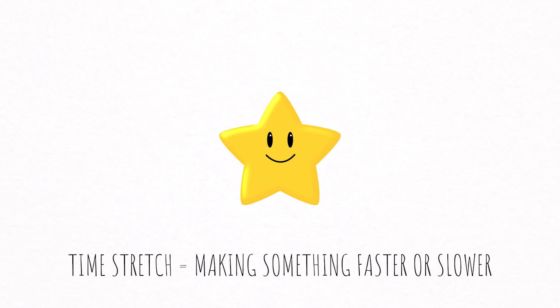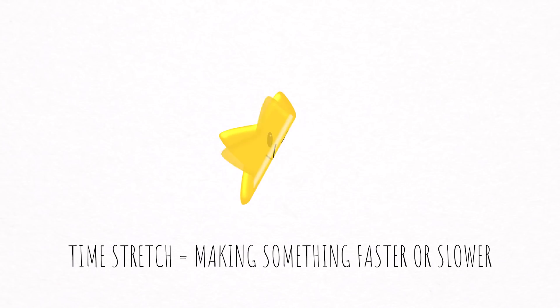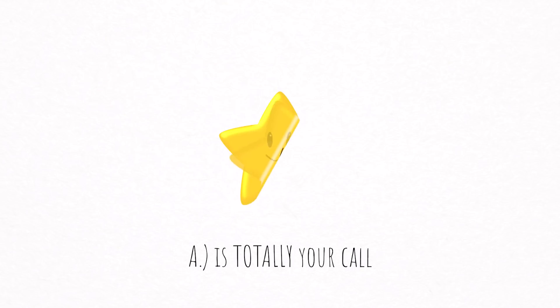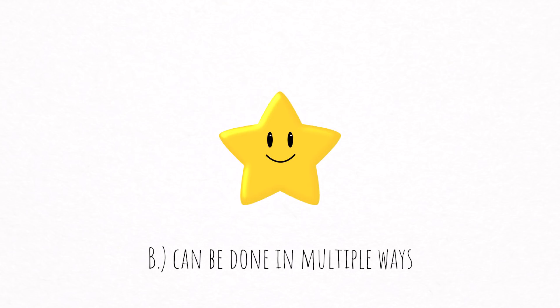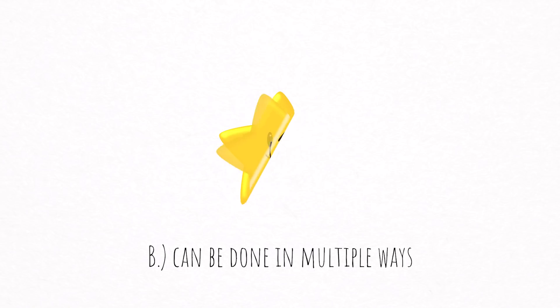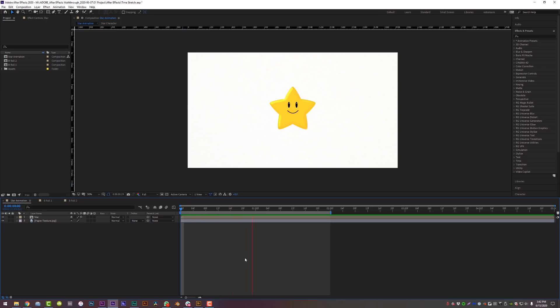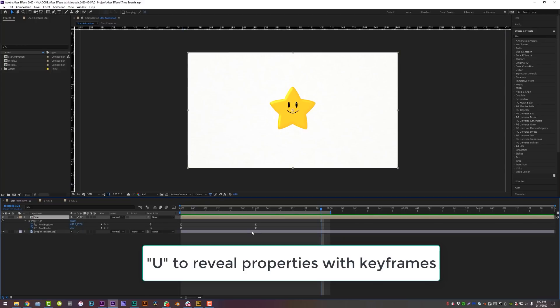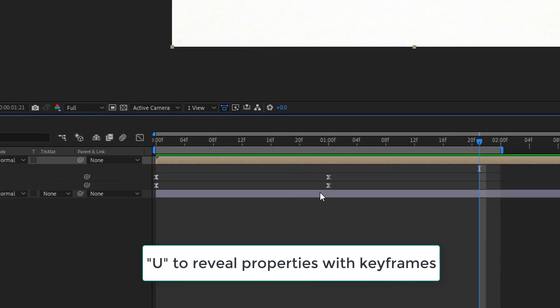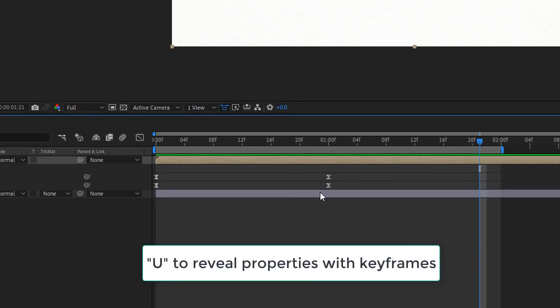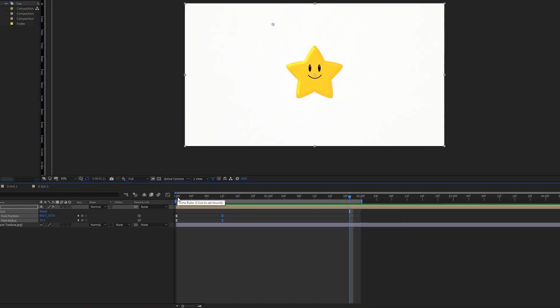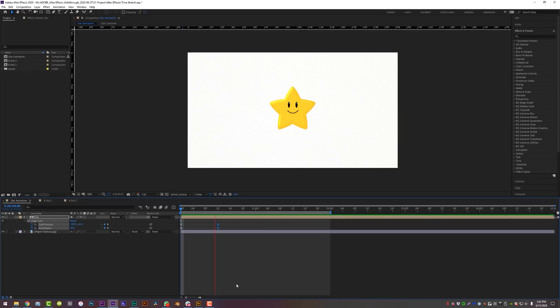Time stretching in its most basic form is making something faster or slower, but how you achieve that in After Effects can be done multiple different ways. Here I have the folding animation that we did in the first video, but it's honestly way too slow and I want to speed it up. The simple way to do this would be to click on my layer, hit U on the keyboard to reveal properties with keyframes, then highlight my last keyframes and move them over to the left. And now, like magic, the folding animation is sped up a lot.